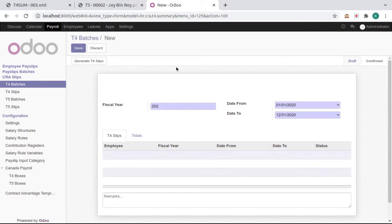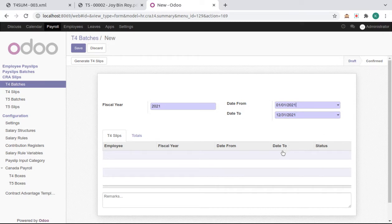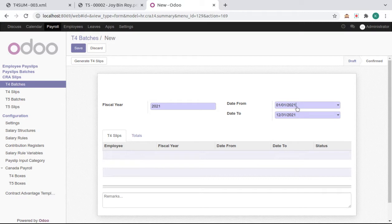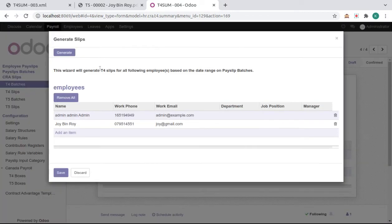Create default batches for your fiscal years and select the date range of T4 fiscal years. In this selected date range, employees filter out with payslips payment date. Save it and click on Generate Default.